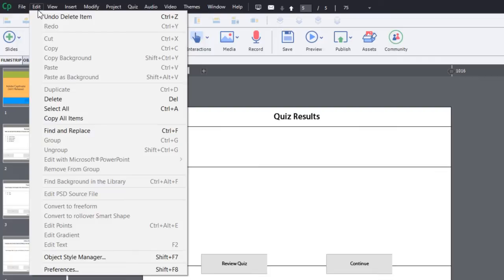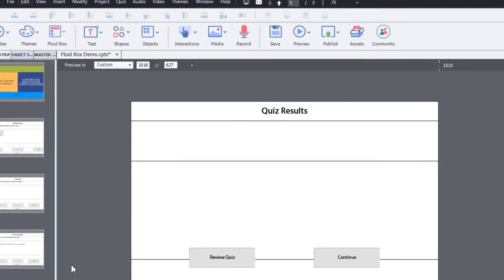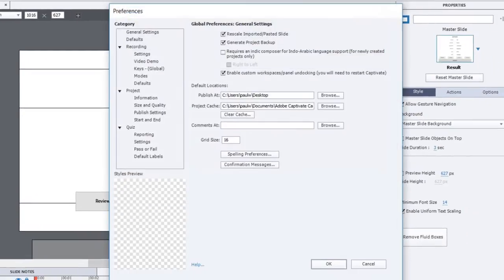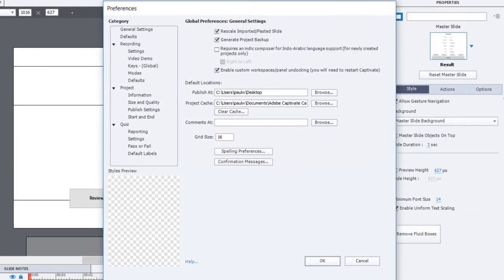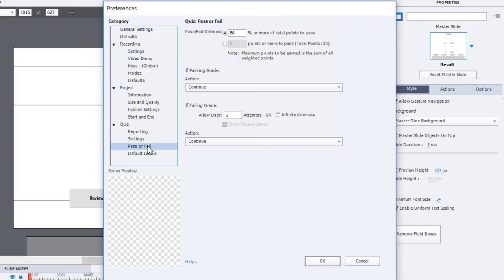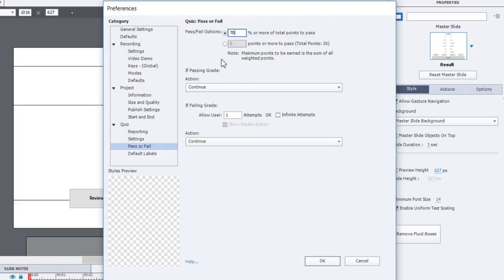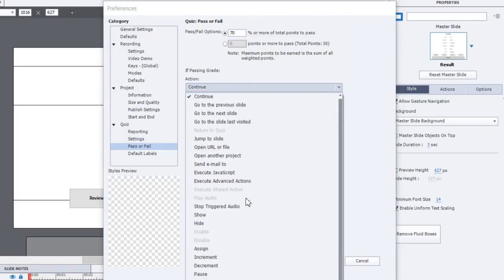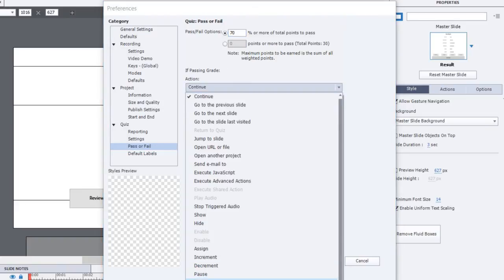In fact when we're done this is going to be a very simple looking slide because everything we're going to do we're going to customize it. Now the next thing I want to do is go into the preferences window. There's a couple changes that I need to make here, so specifically we're looking at the pass/fail options. I'm going to set the pass/fail to be 70 percent as a passing grade.